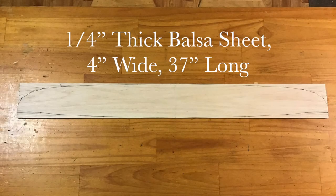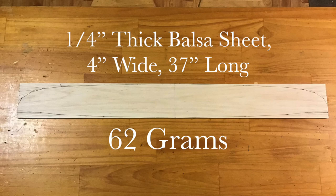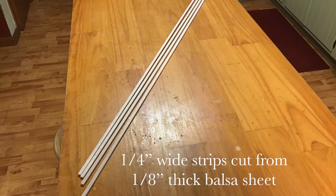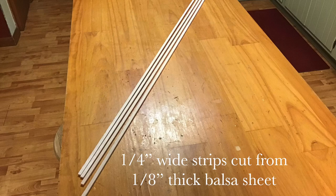I begin with a smooth C-grain balsa sheet of medium weight and mark out a wing plan somewhat akin to that of the Ares Sharp DLG. I then cut some strips from very dense A-grain balsa. These will add strength and dent resistance along the wing's leading edge.